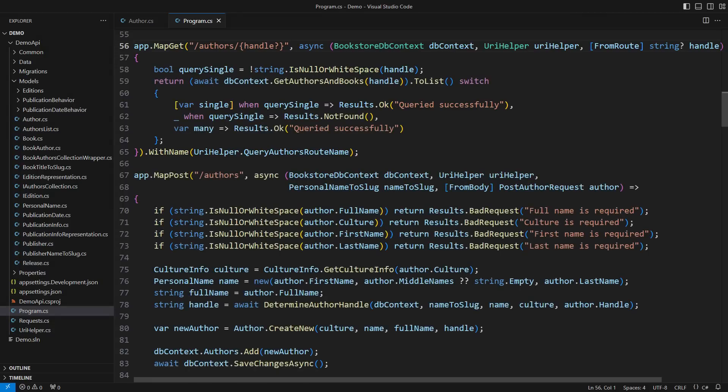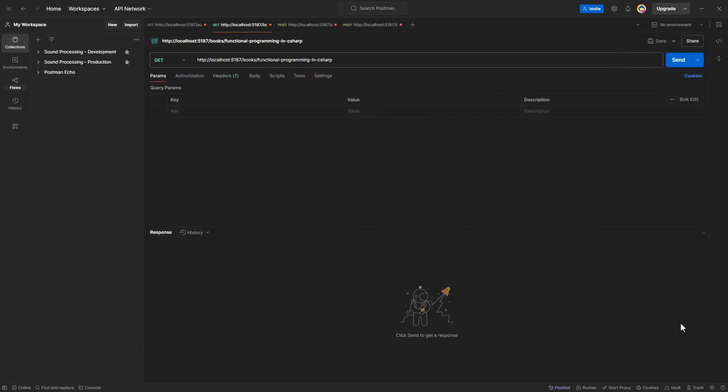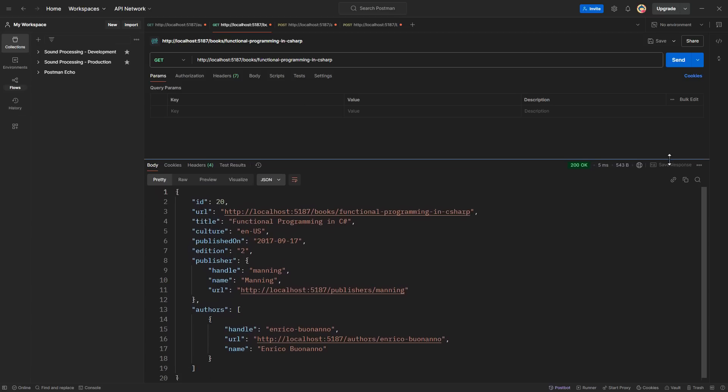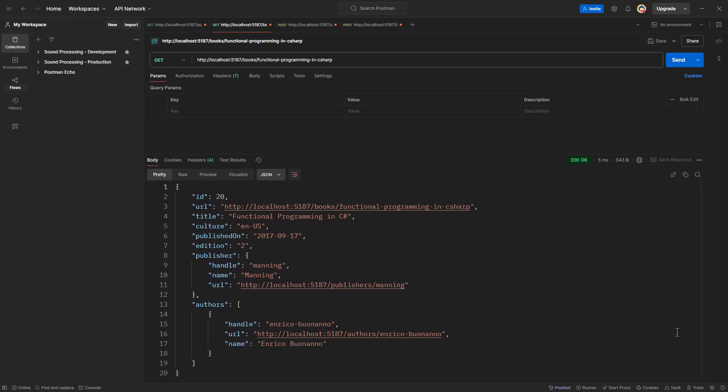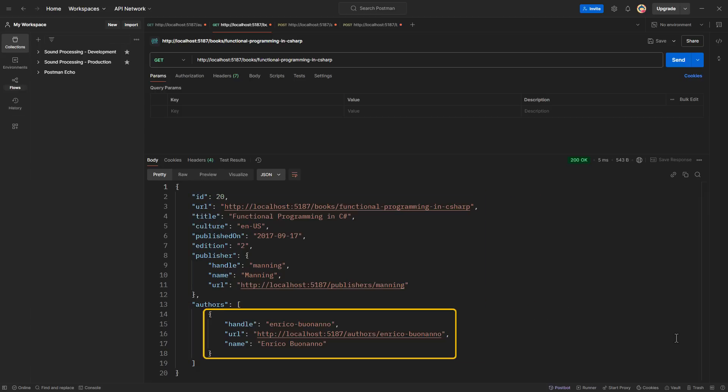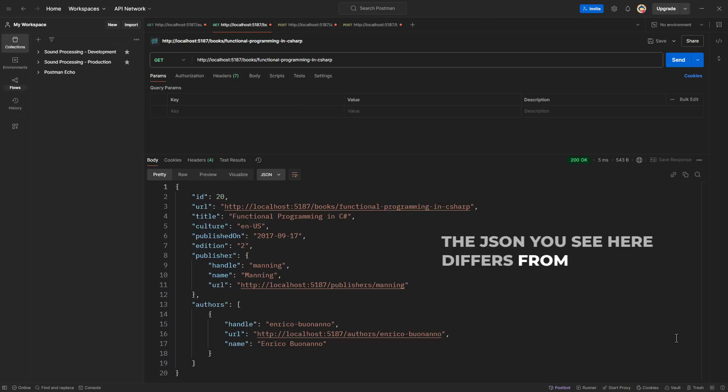But still, the question is, who will do the JSON conversion? You need to see the data before we can unveil the mystery of serializing a model to JSON. I am about to query a particular book, Functional Programming in C Sharp by Enrico Buonanno. Look how detailed the JSON is. There are data about the book followed by the list of authors. Enrico Buonanno is the only author. This part of the JSON response appears fine. But then comes the twist. This is important, so please focus. The JSON you see here differs from the database and the domain model.